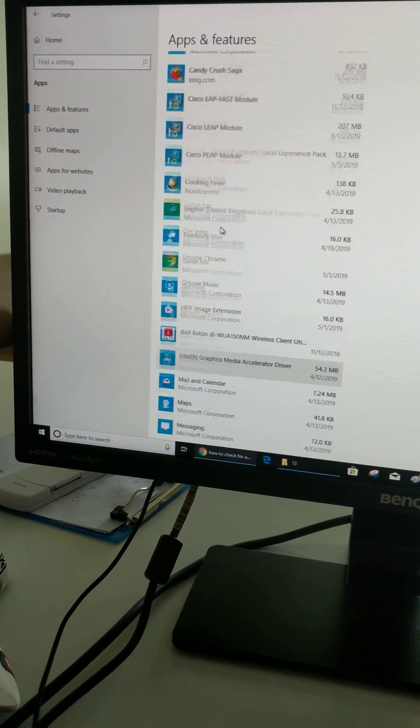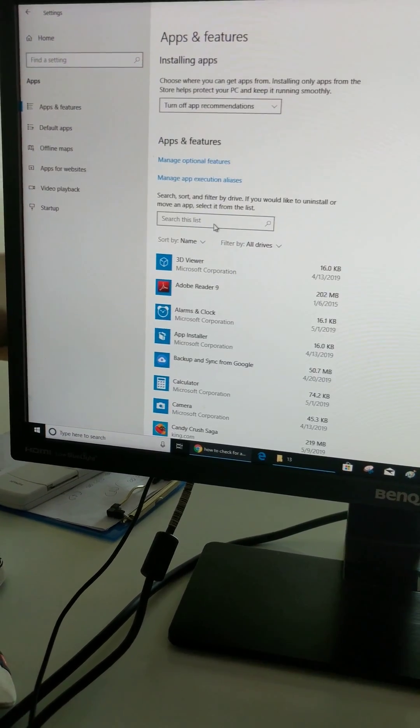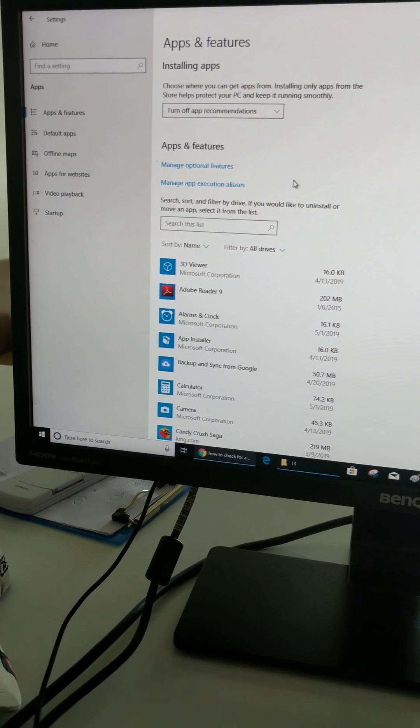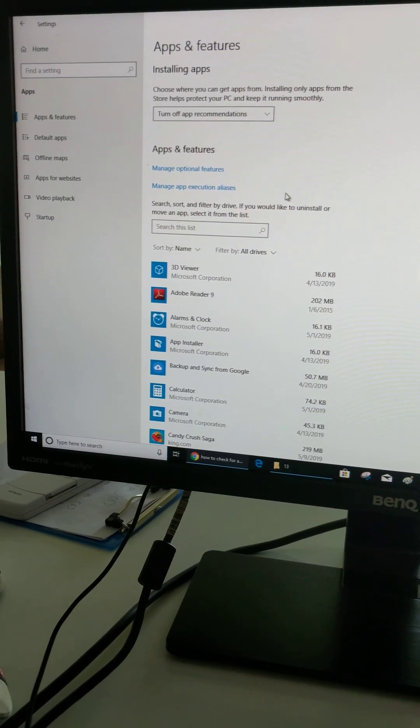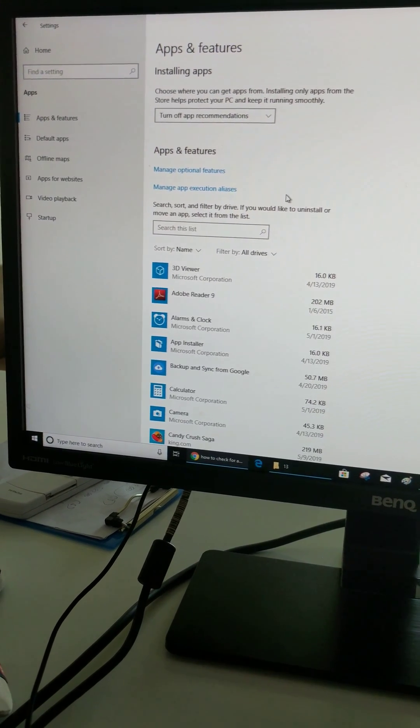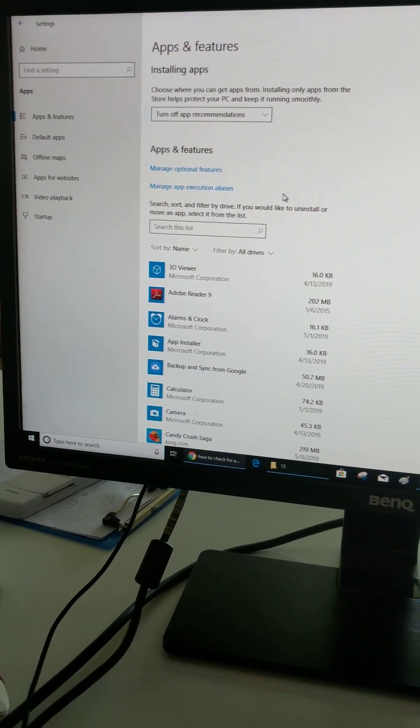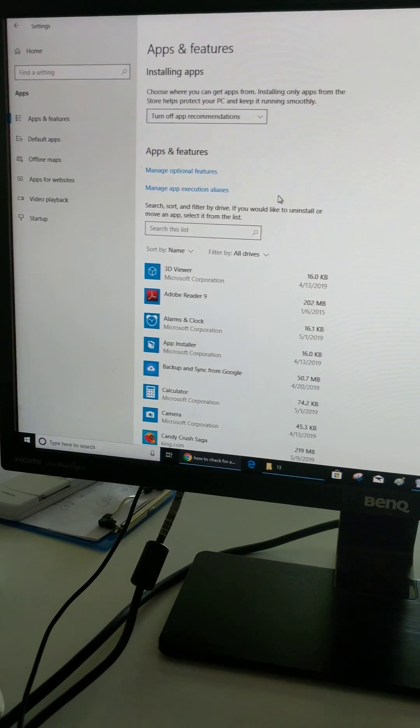It's quite easy to remove or uninstall apps from your Windows 10. Please like it, share it, and don't forget to subscribe to get more tips.